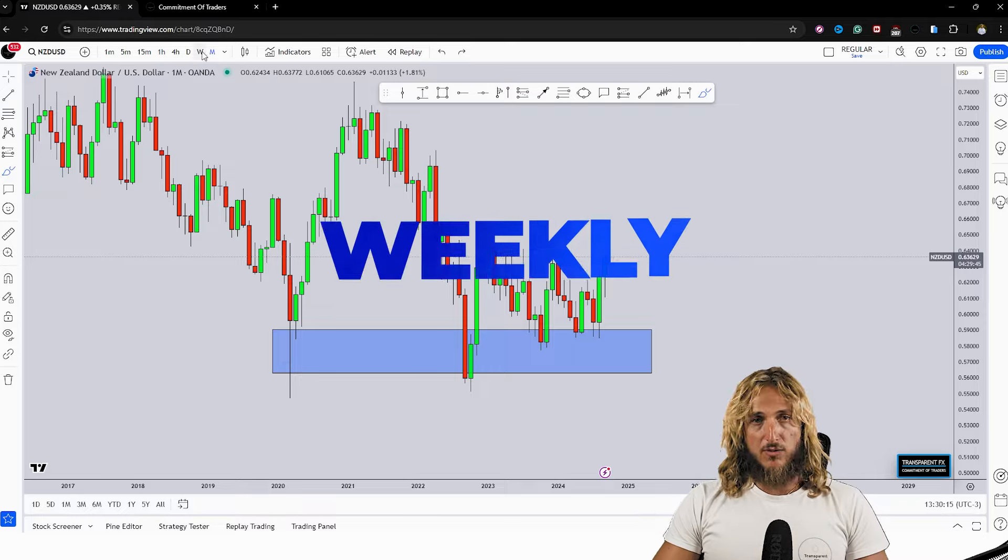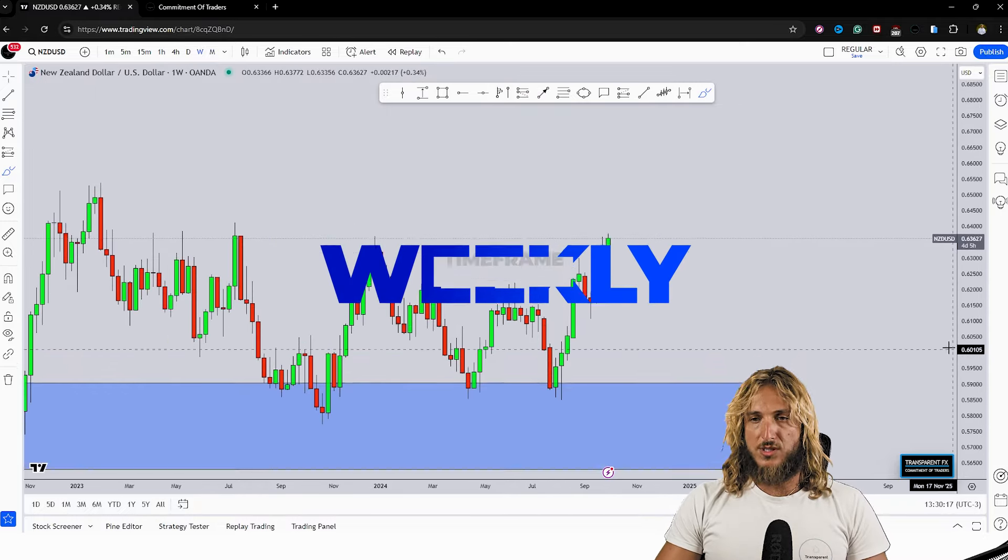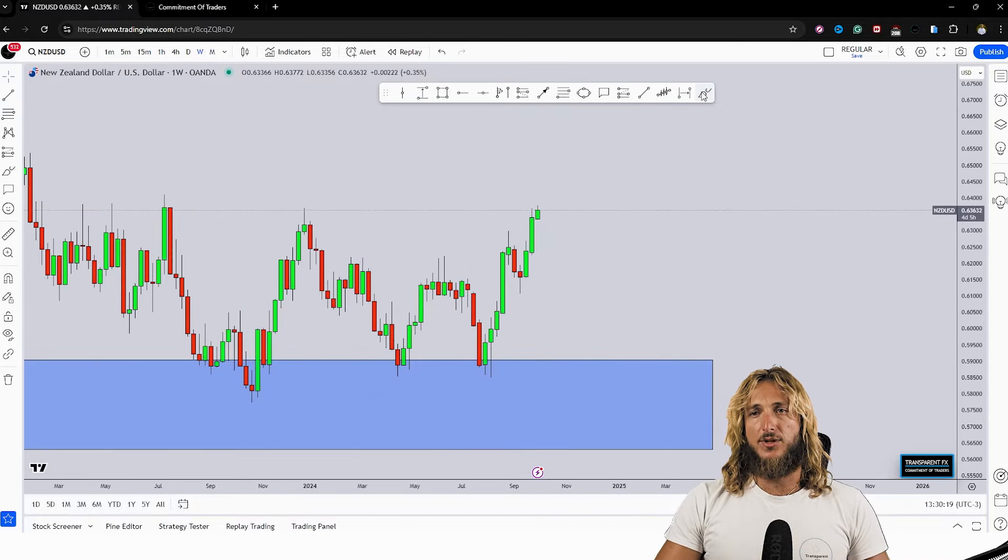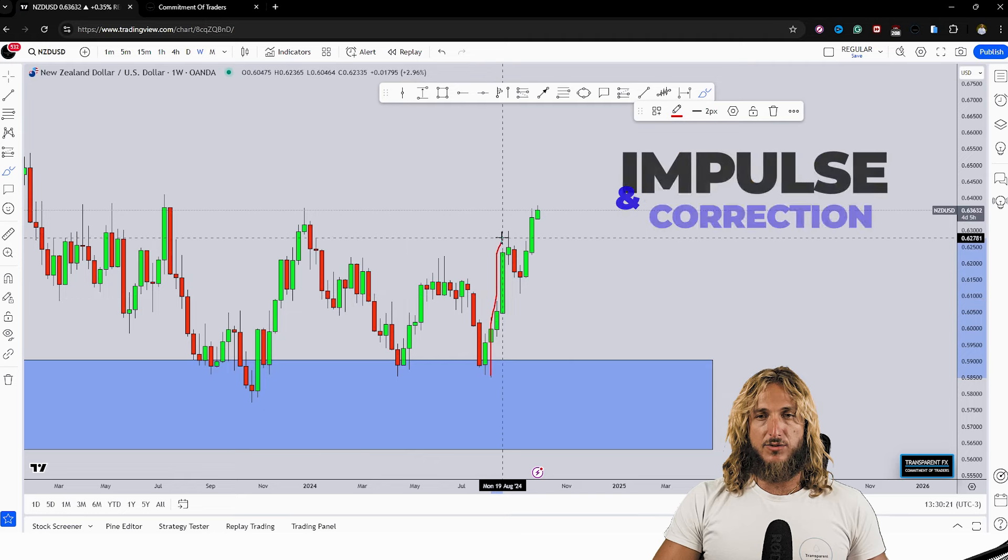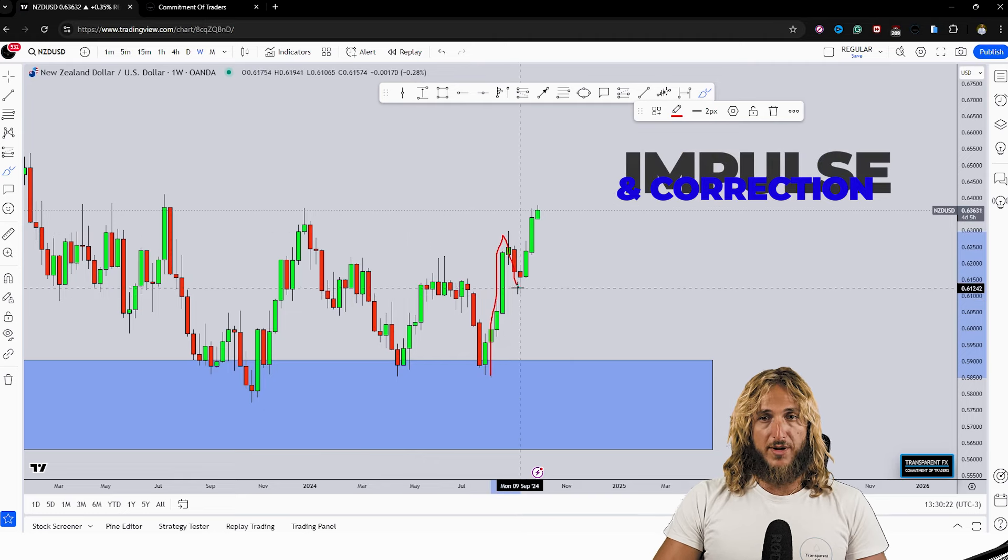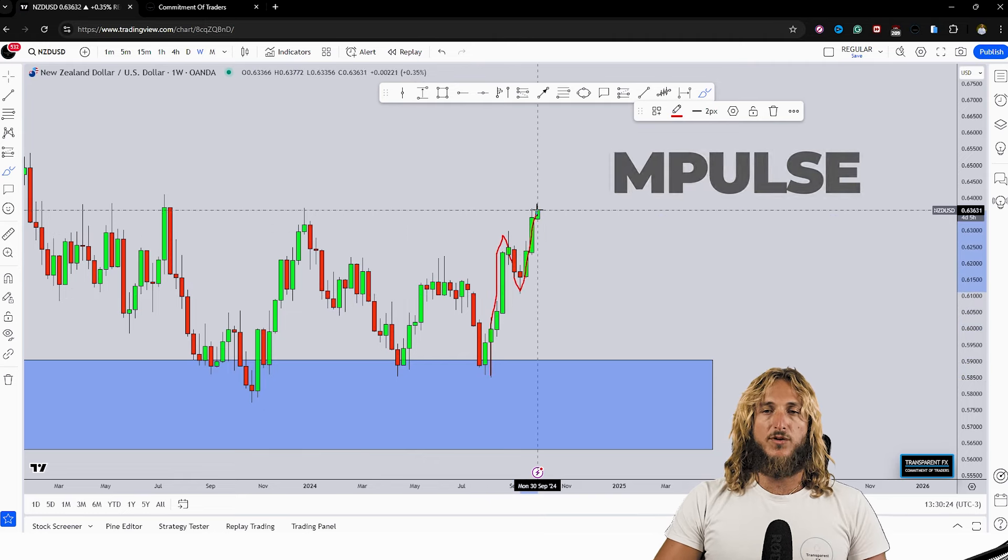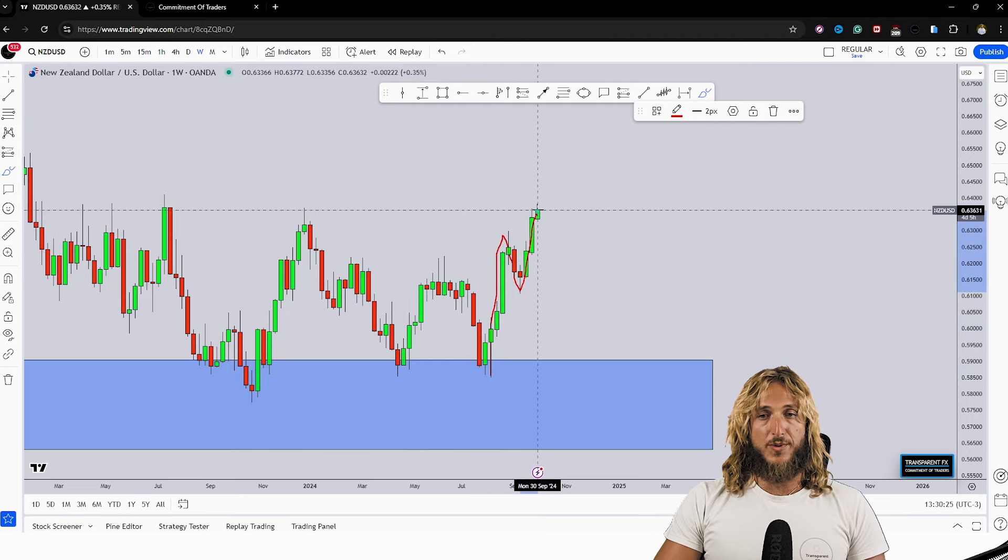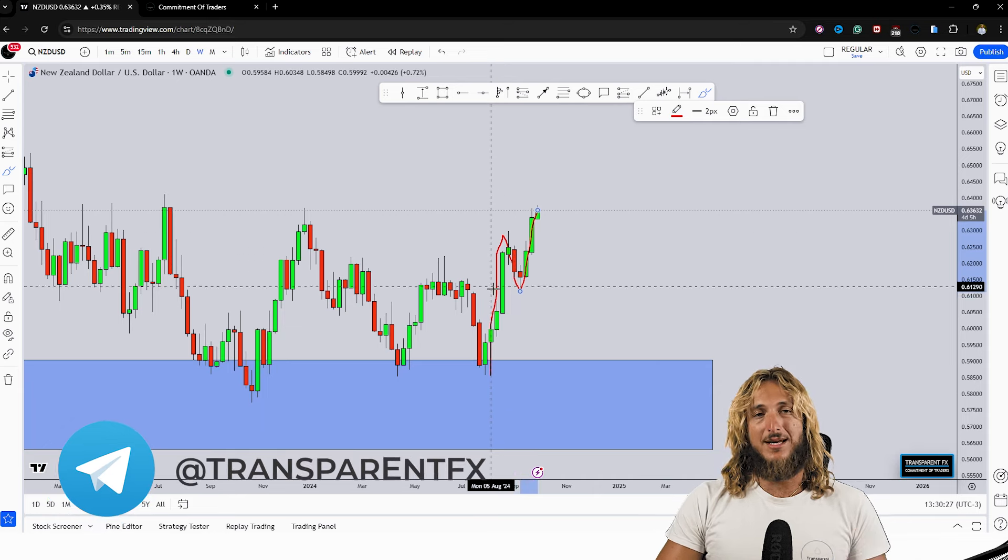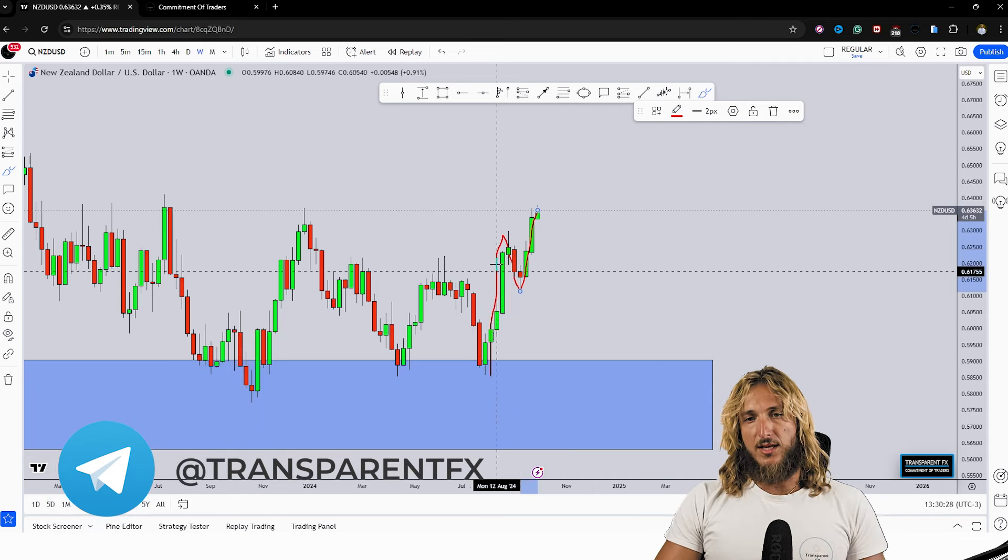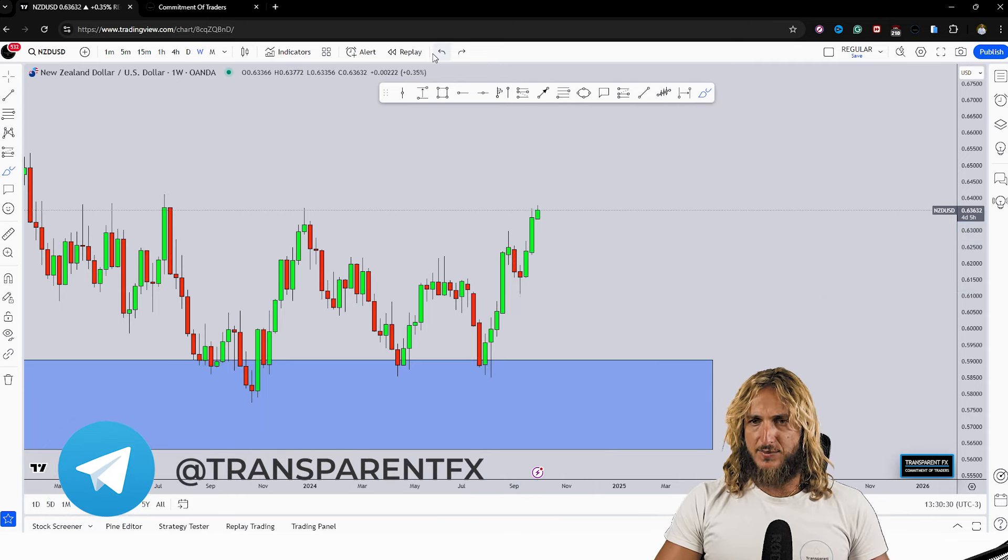Dropping down on the weekly timeframe what do we see? Now from a weekly standpoint we can notice a very clear impulse to the upside followed by a correction. Currently the market is following through with the continuation to the upside, essentially completing this weekly impulse correction and impulse pattern to the upside.